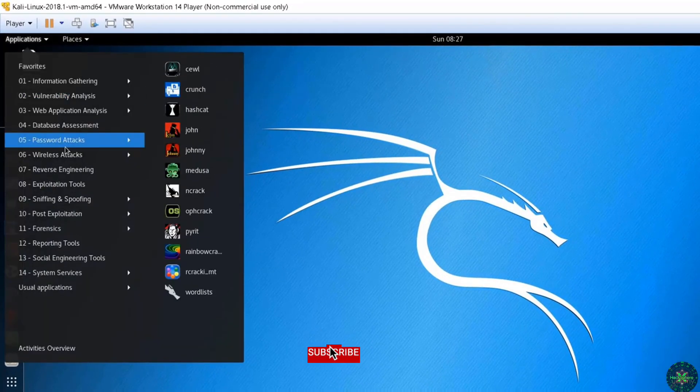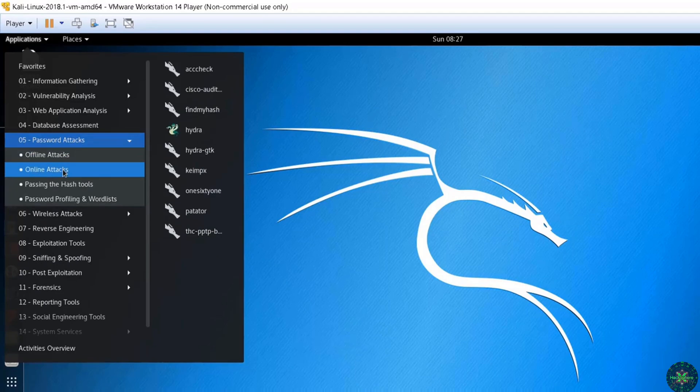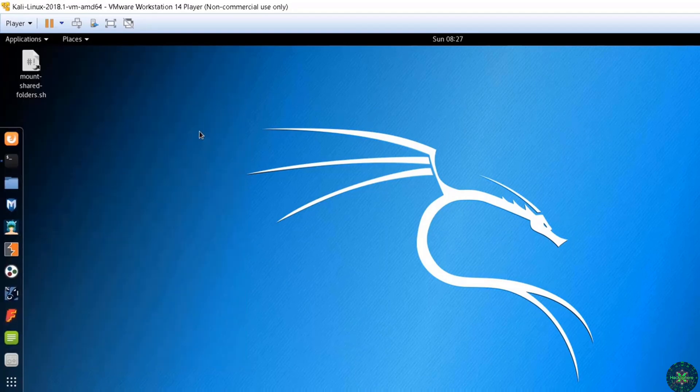You go to Applications, Password Attacks, Online Attack, and then you press on this icon here.